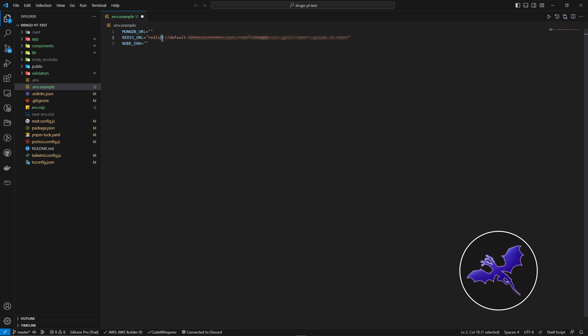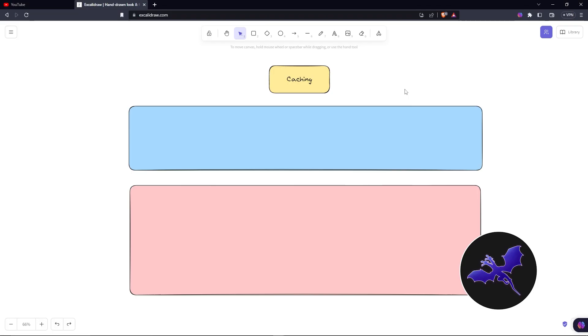Now you're actually going to put your MongoDB URL if you have, and you're going to put your Node environment - it's development, testing, or maybe production, whatever you have. So I'm actually going to control S. Now let's actually talk about the concept.